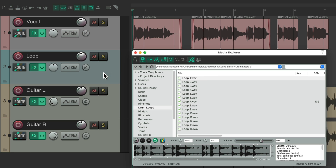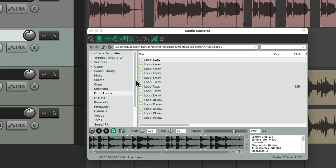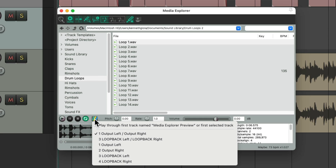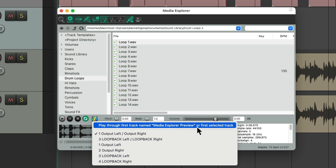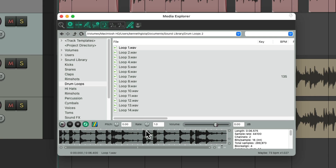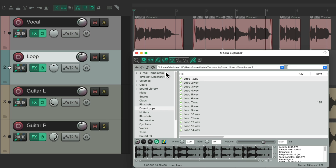Just select this track, go down here to our routing. And instead of using output left and right on my audio interface, we could choose our first selected track. Let's choose this. And now, if I play my loop, it's going to play through this track.